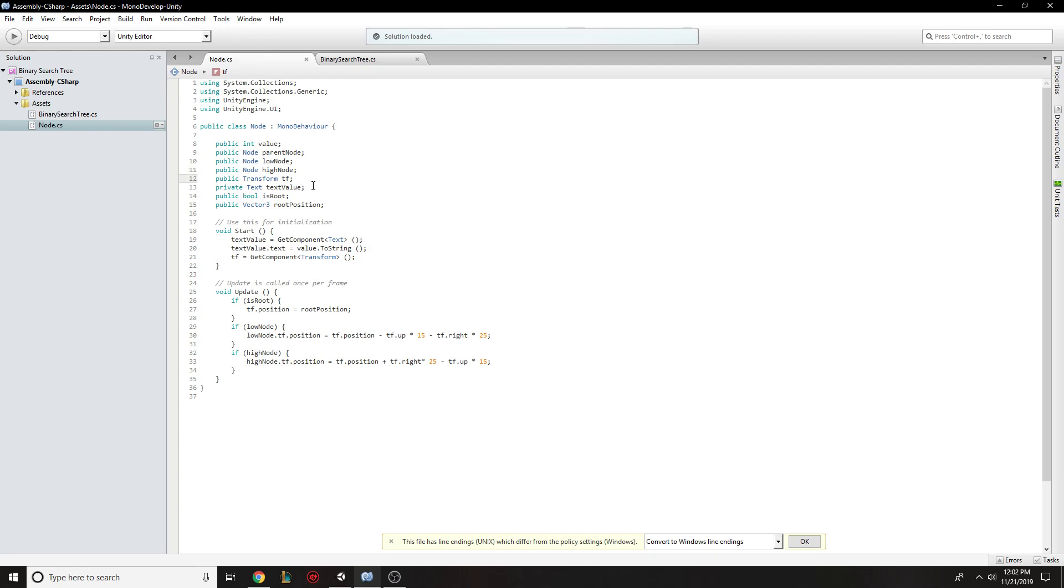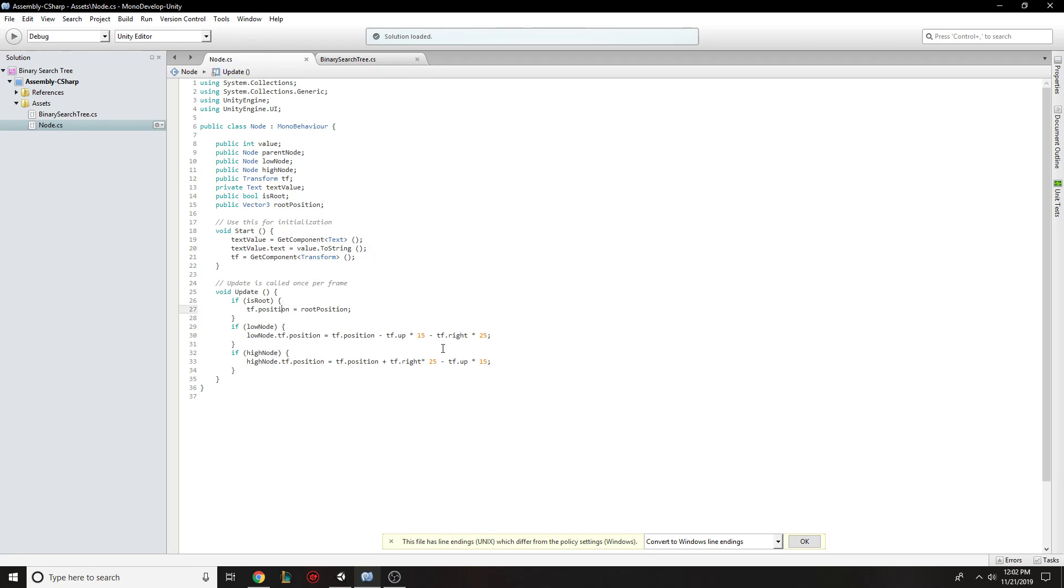Its location, its value on the screen, whether or not it's the root and where the root should be if you are the root. So at the beginning they just set their position, or they grab their position and value and set those.